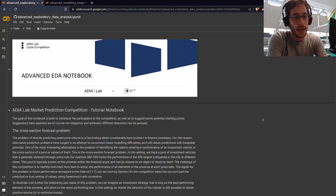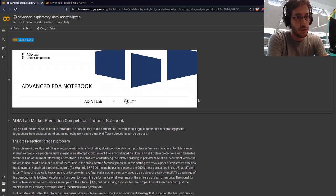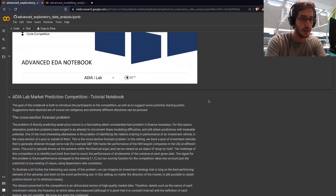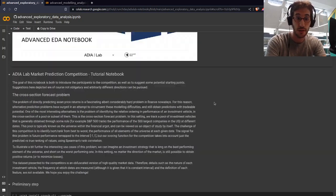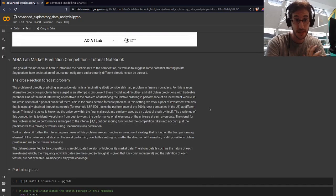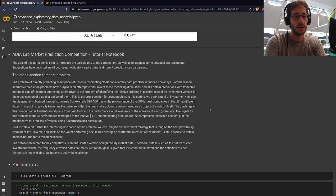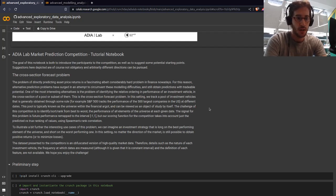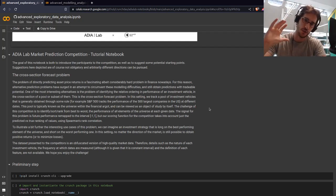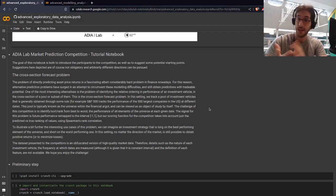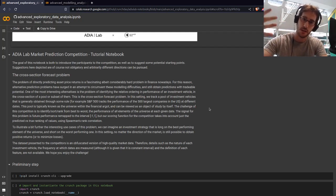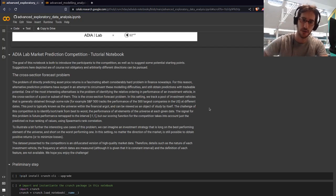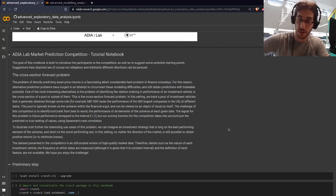The first notebook, with credits to colleagues in Abu Dhabi, is about exploratory data analysis. The problem is a cross-section forecast problem. This means we are tracking a pool of investment vehicles, and the idea is to be able in each cross-section, which is defined by time, to rank objects. The value of this rank is measured via Spearman's rank correlation.